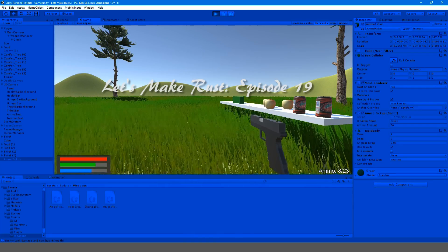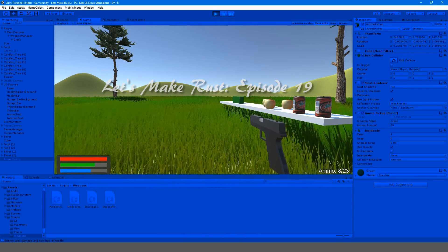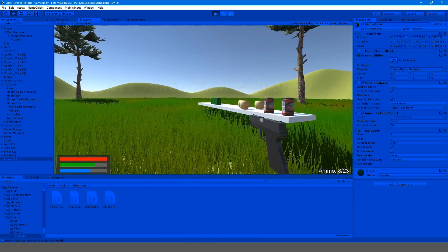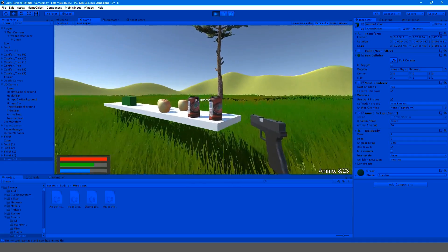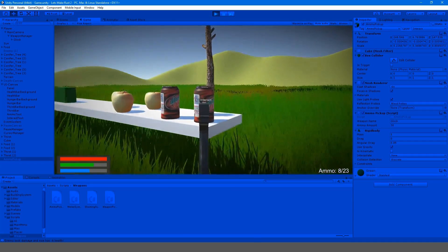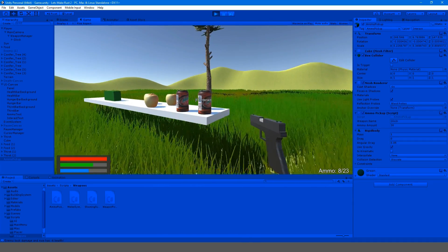Hey guys, my name is Gabe and this is episode 19 of Let's Make Rust. So in this episode, we're going to be making this kind of interact pop up here.